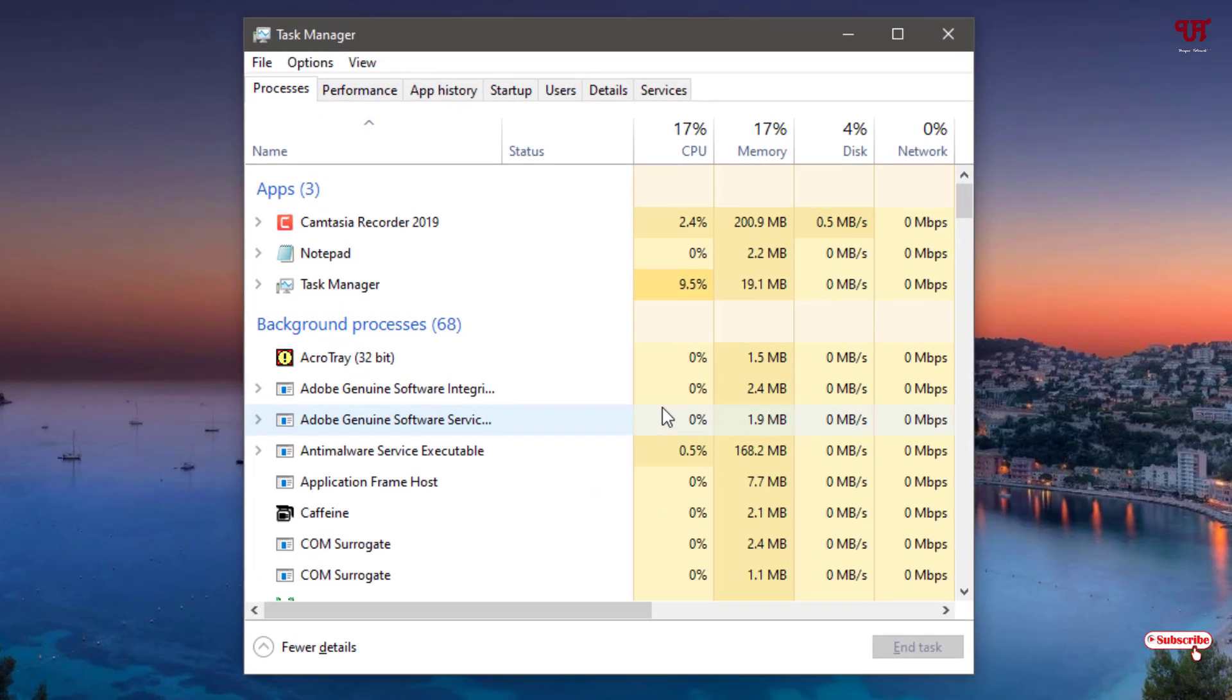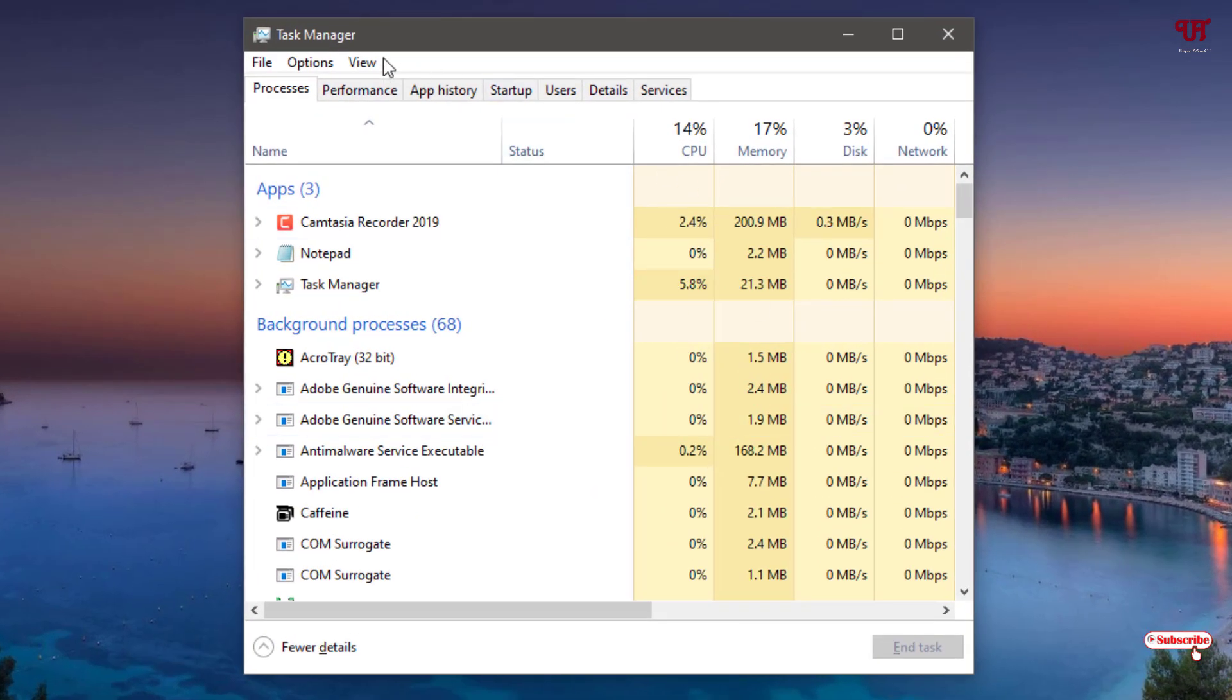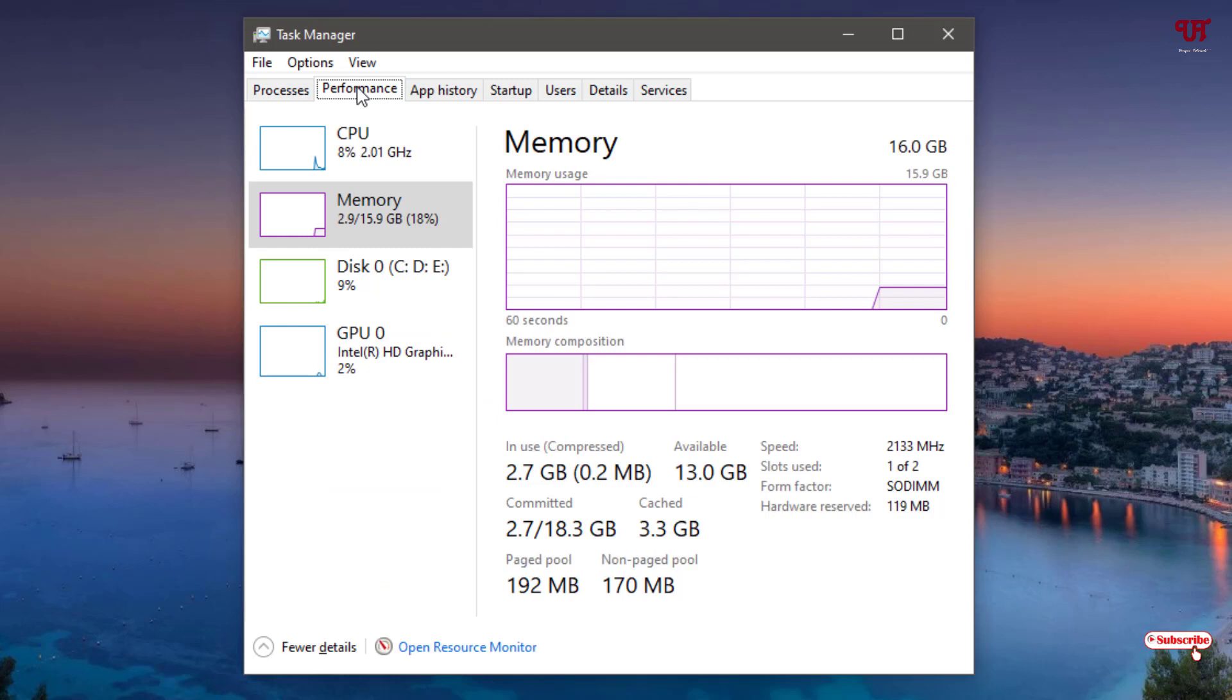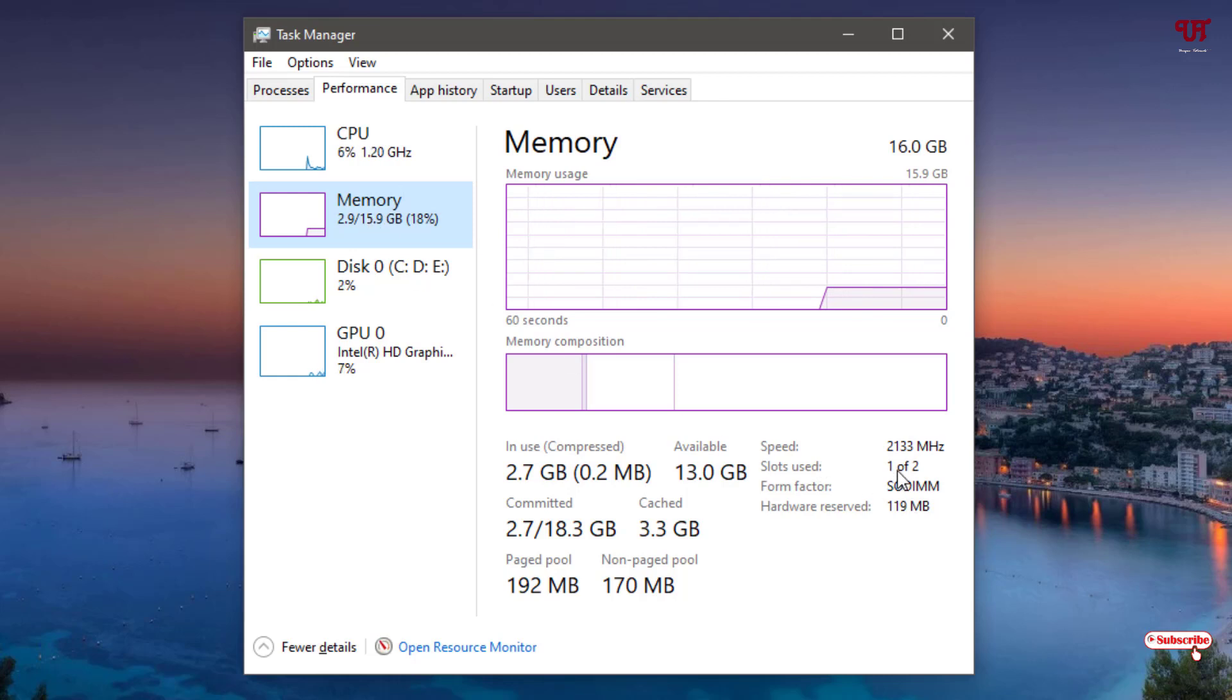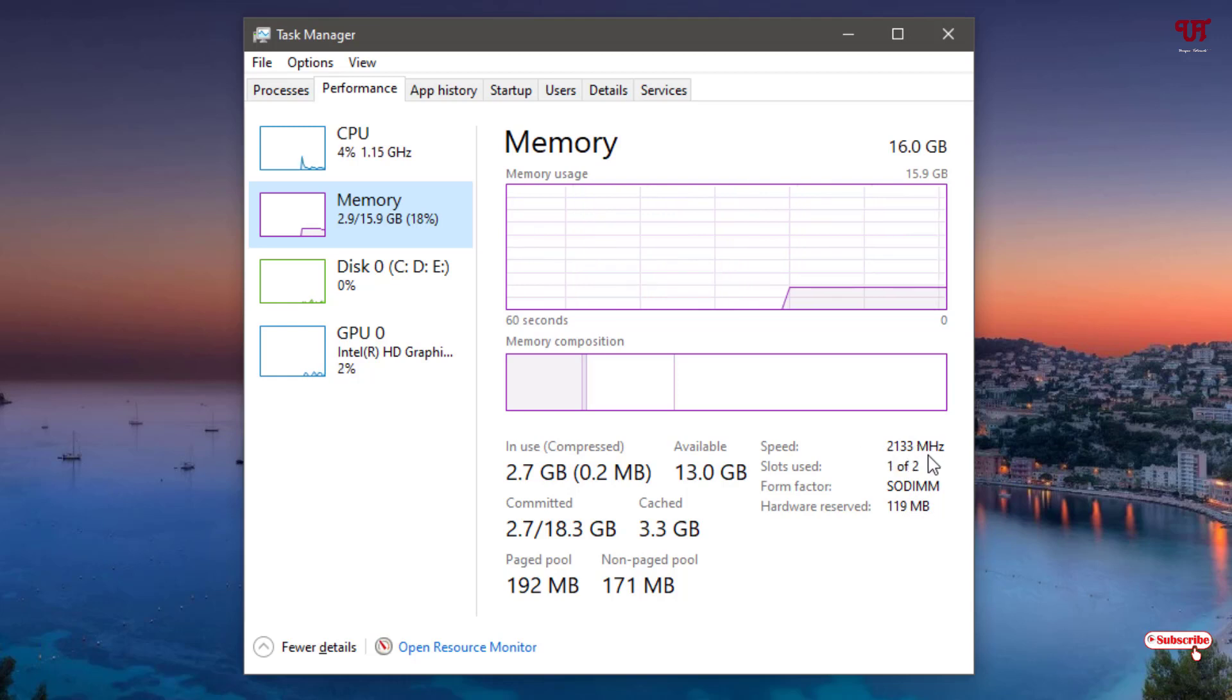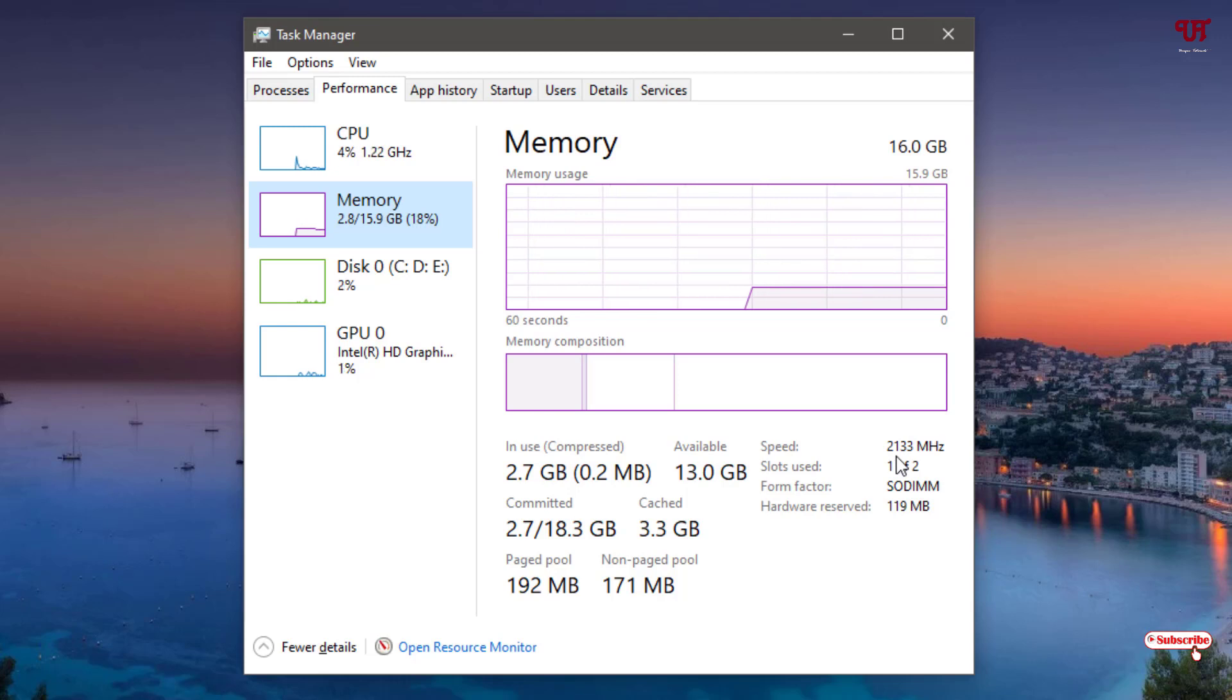As you can see now, on the above left side you can see Performance, just click on it. Now under the Performance option, in the Memory section, you need to select Memory. After that, you can see on the right bottom the speed of my RAM is 2133 megahertz. It might differ depending what kind of RAM you are using.